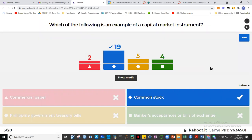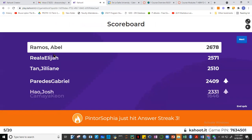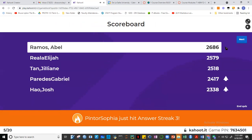Banker's acceptances are nearly risk-free because capable financial institutions back them. I hope these concepts are clear. Abel is still on top, and Sofia has climbed three consecutive correct answers.